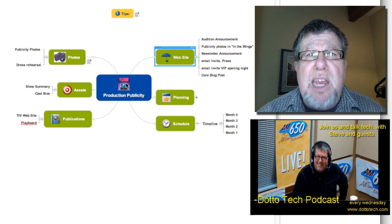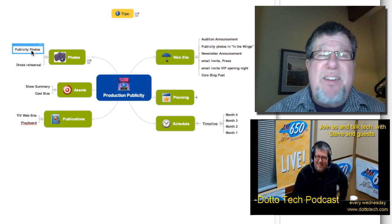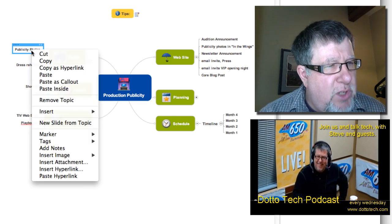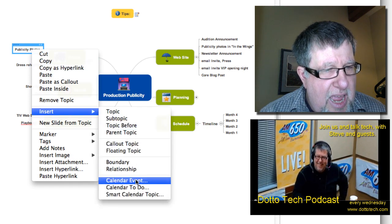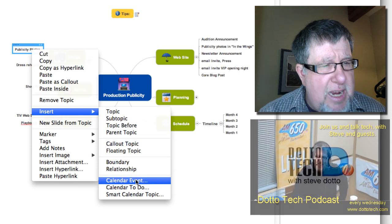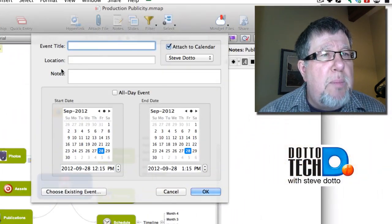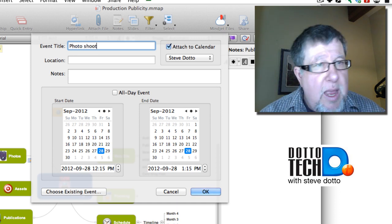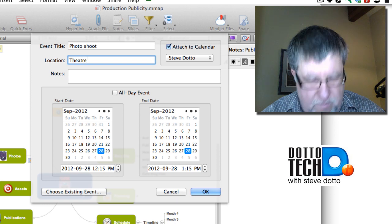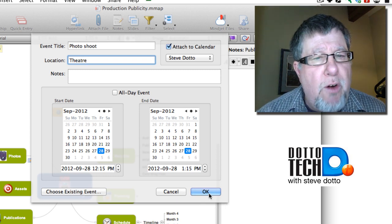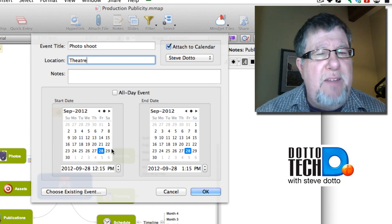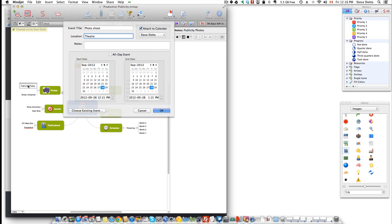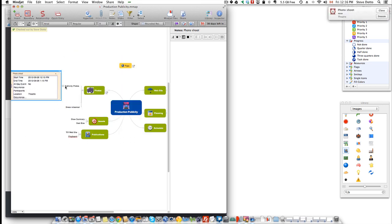Some of these things have to relate to each other. For example, publicity photos have to be taken very early in the process so we can use them. I can right-click my mouse and create and insert a calendar event for when the publicity photos have to be taken. Up comes a dialog box asking for the event title — I'll say 'Photo Shoot' and put it in at the theatre. I can add different notes, and I'll make it for today to show some other cool features. Once I click OK, this becomes an item that has to be done, with a little callout here.